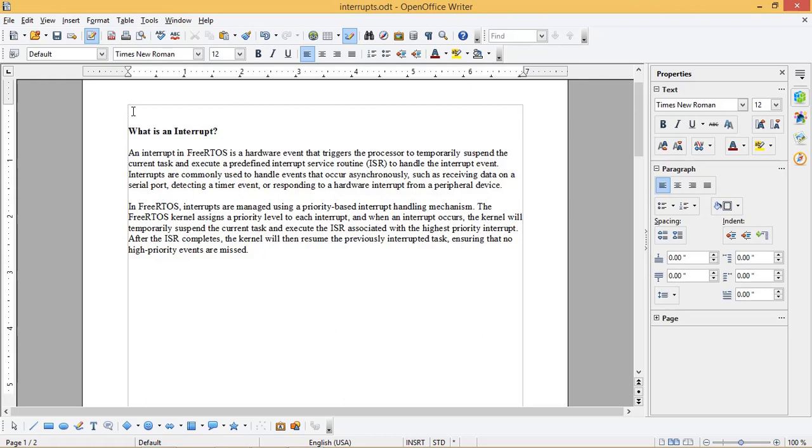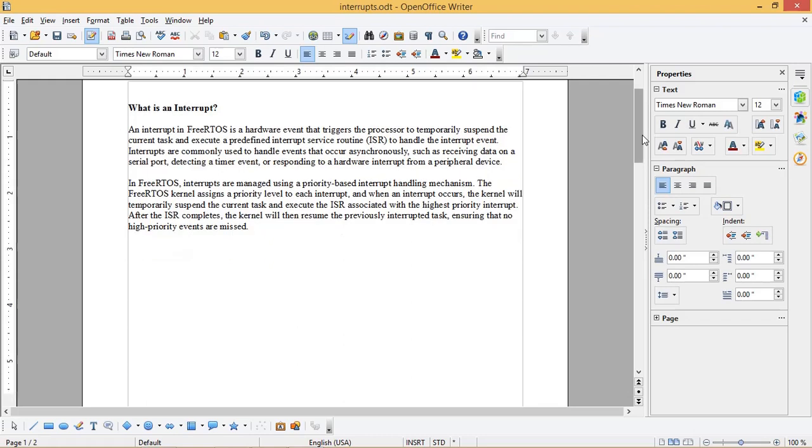After the ISR completes, the kernel will then resume the previously interrupted task, ensuring that no high priority events are missed.